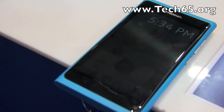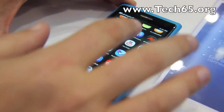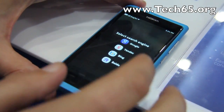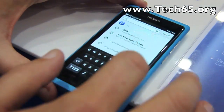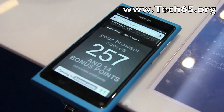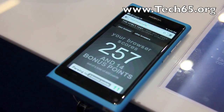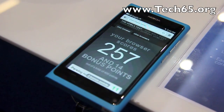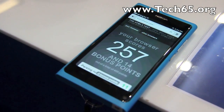For HTML5 capabilities, we like to go to HTML5test.com. You can see the page loading and it scores 257 plus 14 bonus points — that's a huge improvement from the previous Symbian browser.